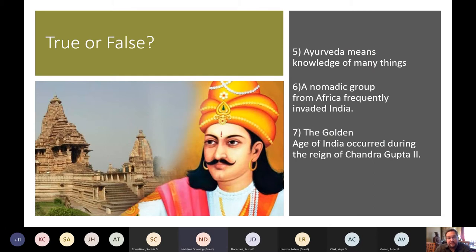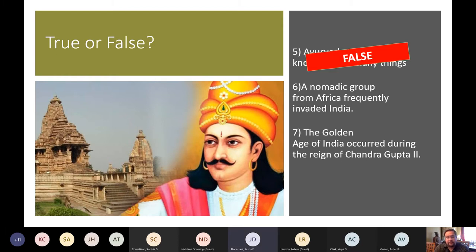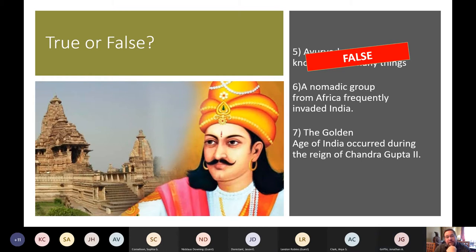The Ayurveda means 'knowledge of many things' — false. That's actually the medical text or medical data. A nomadic group from Africa frequently invaded India — false. The group came from Central Asia, not Africa. The Golden Age of India occurred during the reign of Chandragupta II — true.